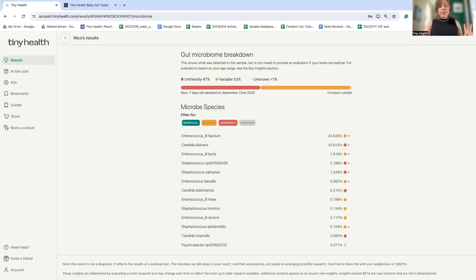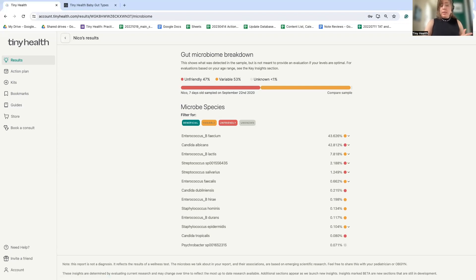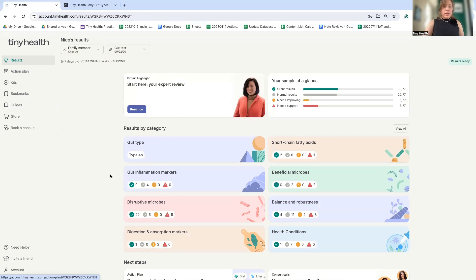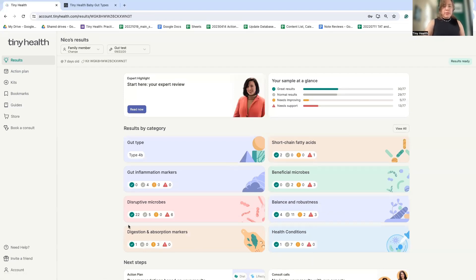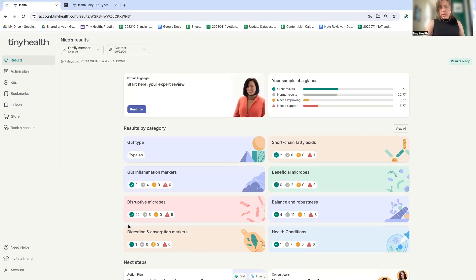So a list of bacteria is fine and well, can be helpful to understand. But what do all these microbes actually mean? Well, Tiny Health has taken out the guesswork by breaking these down into meaningful categories. So let's review all of these different categories and insights so you can see all the information you can glean about the microbiome health from a baby gut health test.